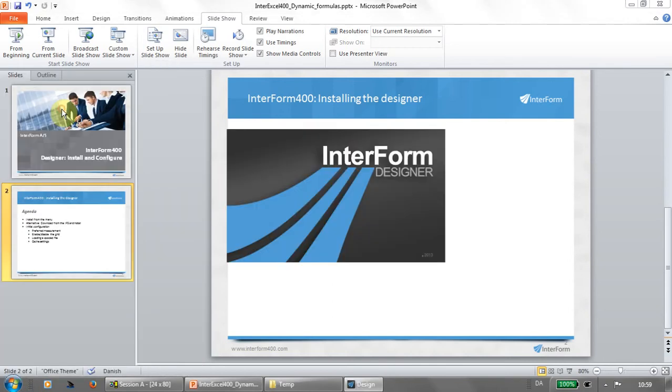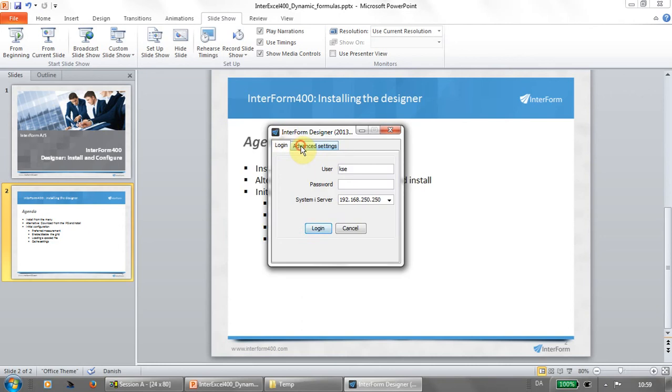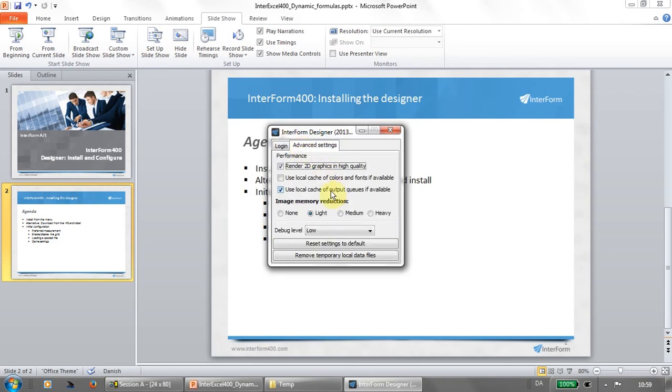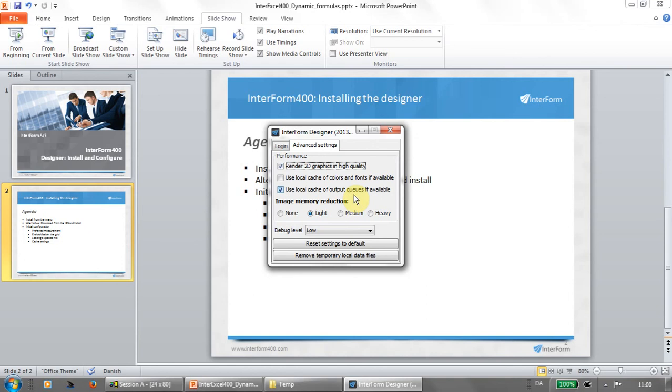If I open the designer again, there are some settings here. If you have a lot of output queues on your S400, then all of these output queues and all SPO files are downloaded from the host each time you open a SPO file. But if you use this one, use local cache of output queues, then the list of output queues is reused each time and there's a refresh option on the window where you open the SPO file if you go with this caching. You need to click the refresh in order to have the new list of SPO files.